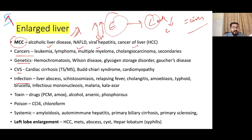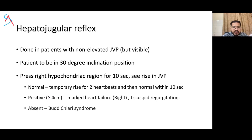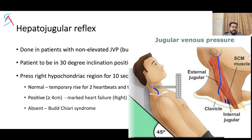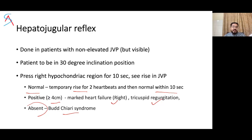Other causes of hepatomegaly include genetic causes, cardiovascular causes, and cardiac cirrhosis due to right heart dysfunction. If the liver is enlarged and painful, think of congestive cardiac failure, viral hepatitis, hepatic amoebiasis, abscesses, hepatoma, actinic actinomycosis, liver secondaries, or Budd-Chiari syndrome. Hepatojugular reflex is done in patients with non-elevated JVP at 30-degree inclination — press lightly over the right hypochondriac region for 10 seconds. More than 4 cm rise in JVP suggests marked right heart failure or tricuspid regurgitation.